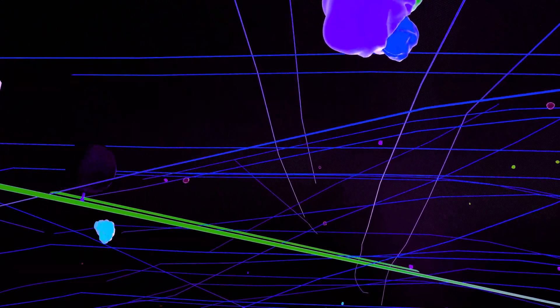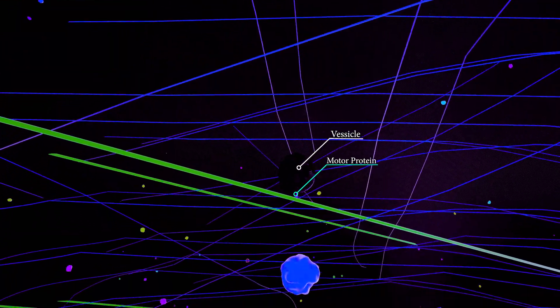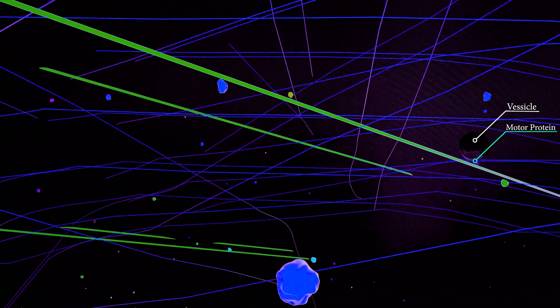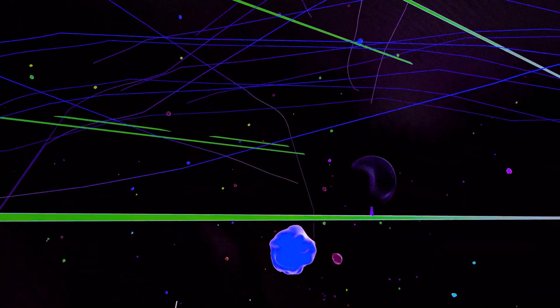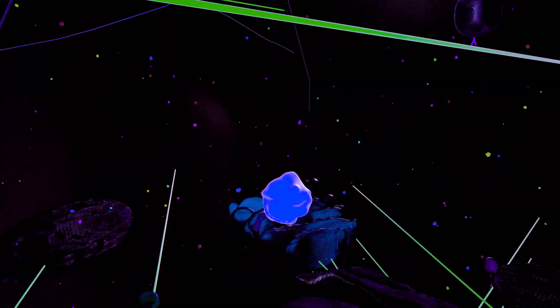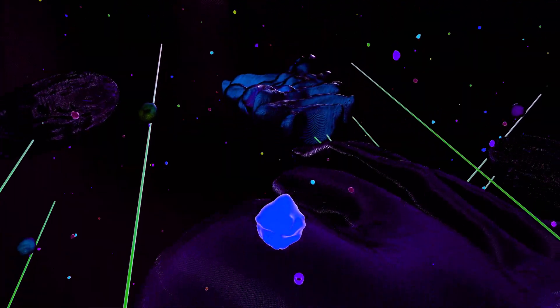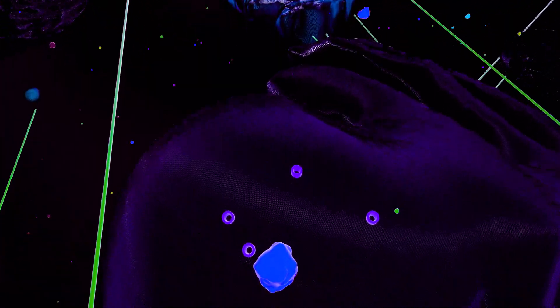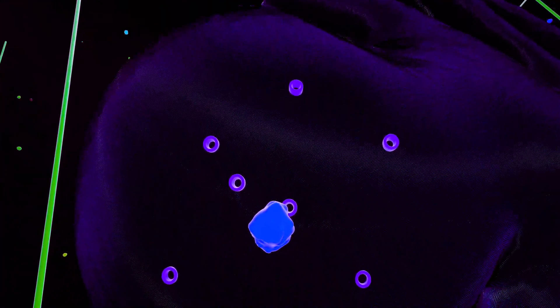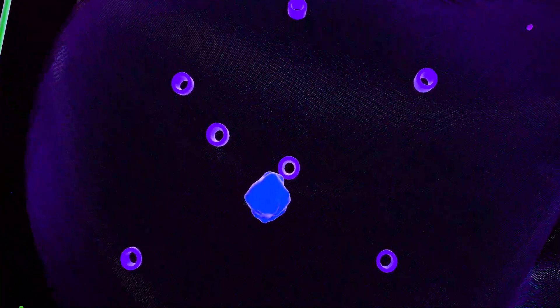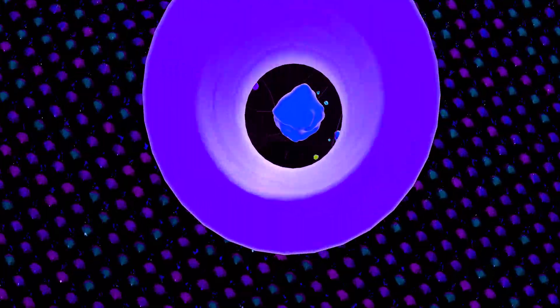This signaling protein is traveling into the nucleus, where it can activate the expression and genesis of more proteins.